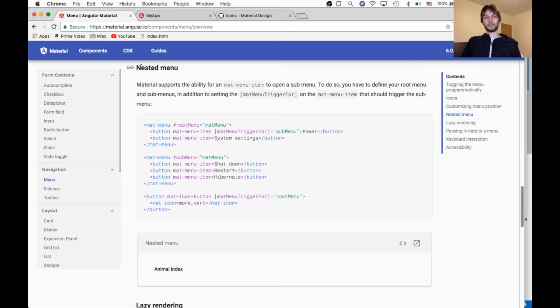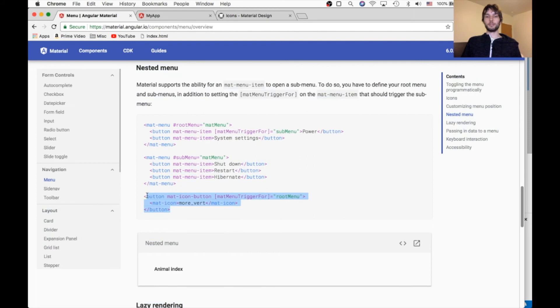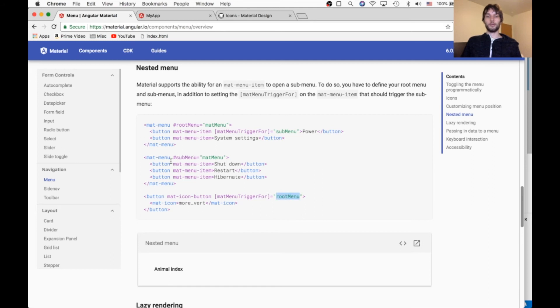Another thing you can do is use nested menus. And this is done the same way as the first menu worked. So the first menu has a button which triggers a menu by name. So that triggers root menu, which is this one.